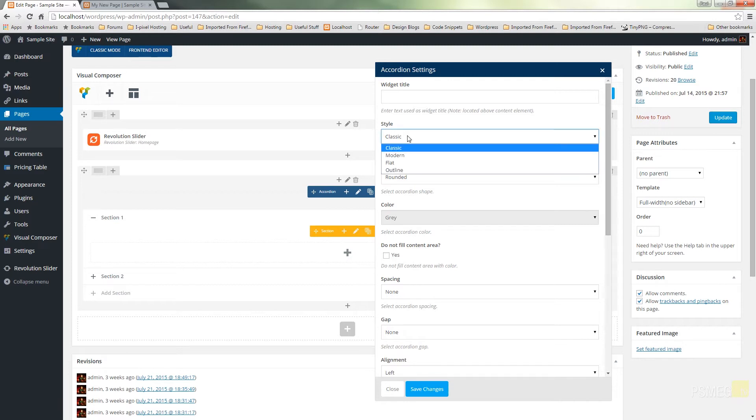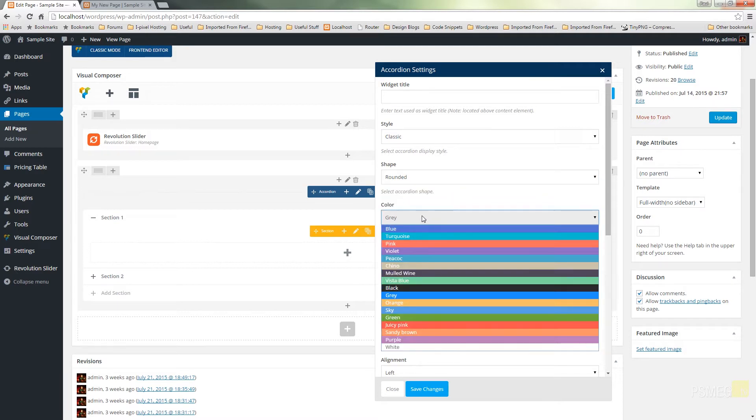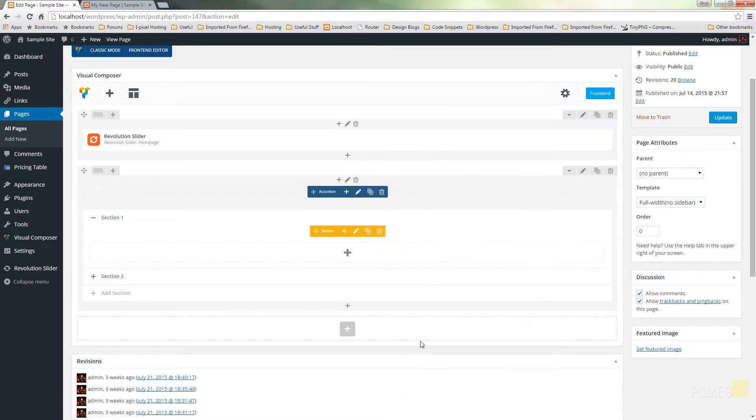So you can see we can adjust the style. We've got a couple to choose from there. We can choose the shape, the color and so on. So we'll leave that as it is for now and we'll close that down and we'll go in and create our first section.